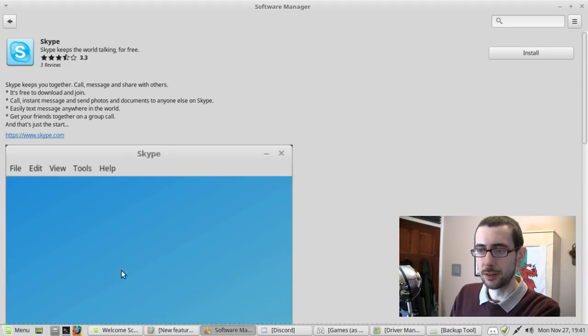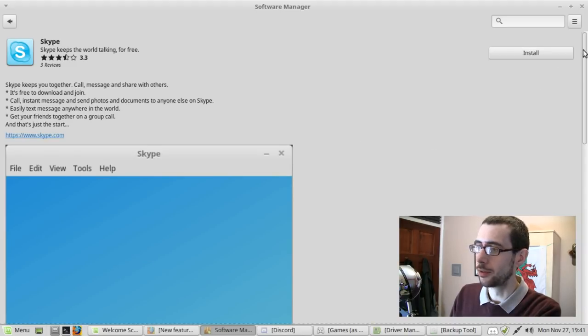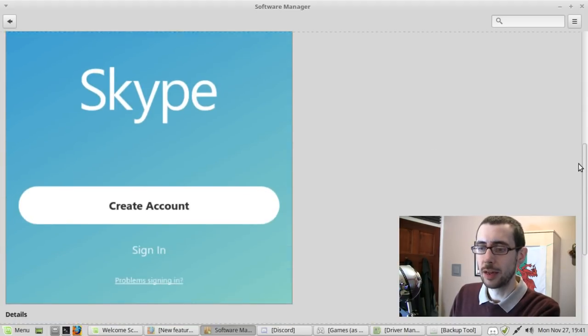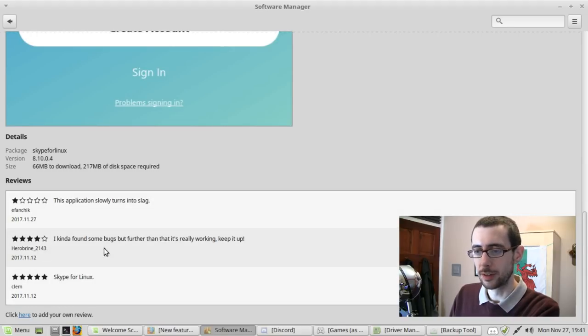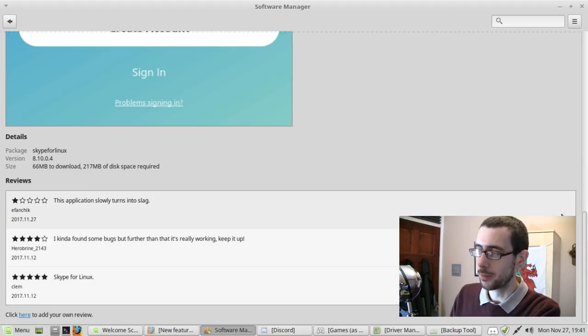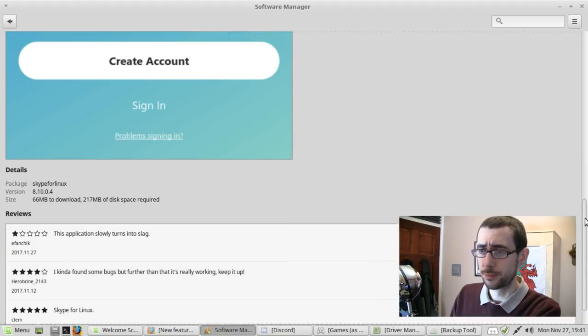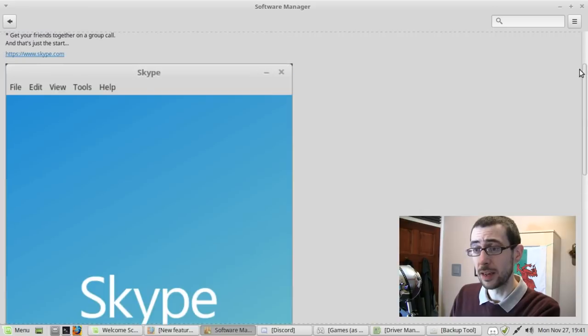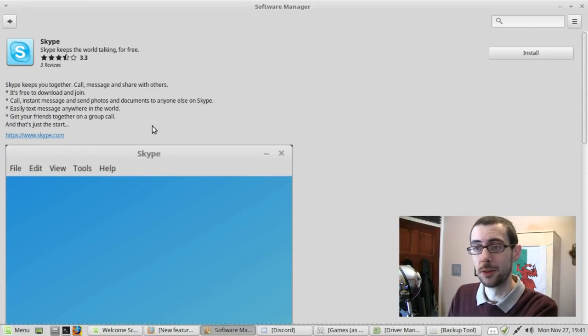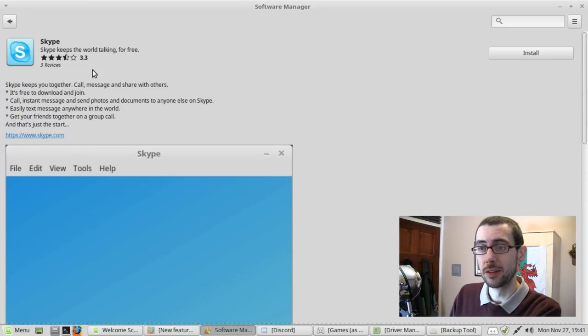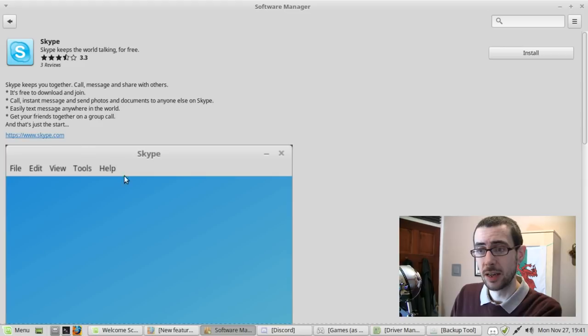This application slows down or it gives you an option and it gives you reviews, stars. So Skype for Linux, found some bugs, yada yada. But again, that's obviously going to be down to Skype's fault rather than Linux Mint, but it gets 3.3 stars.